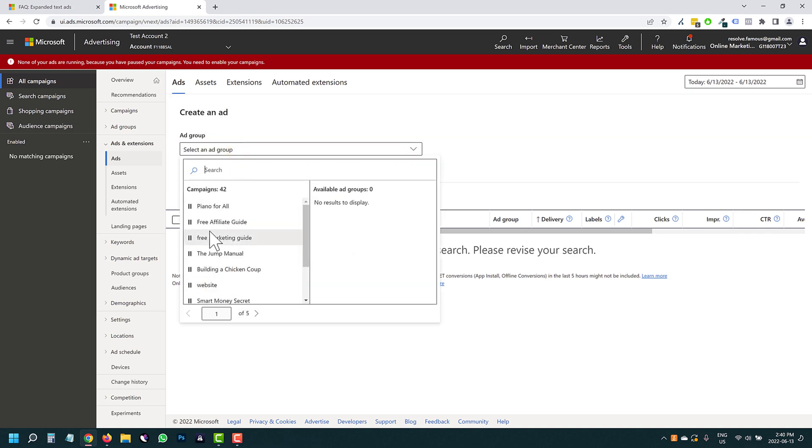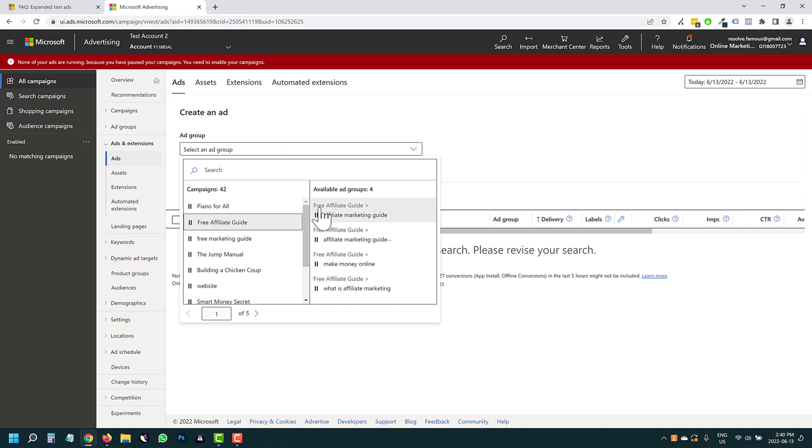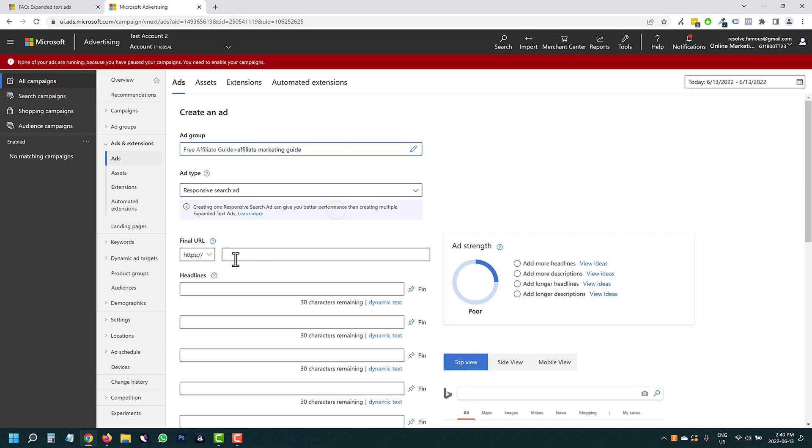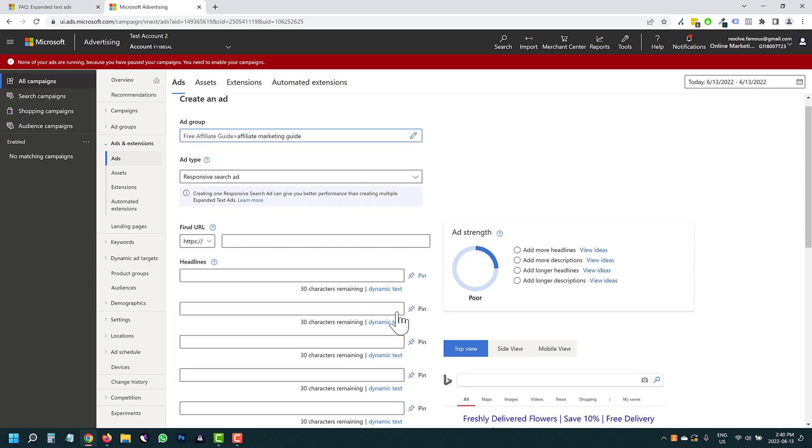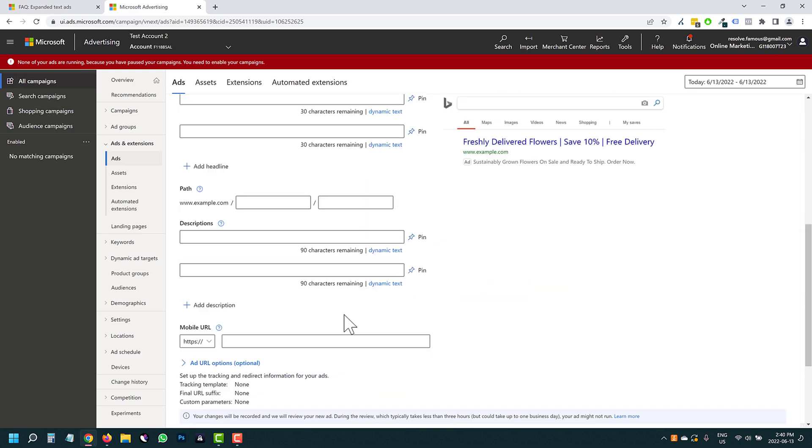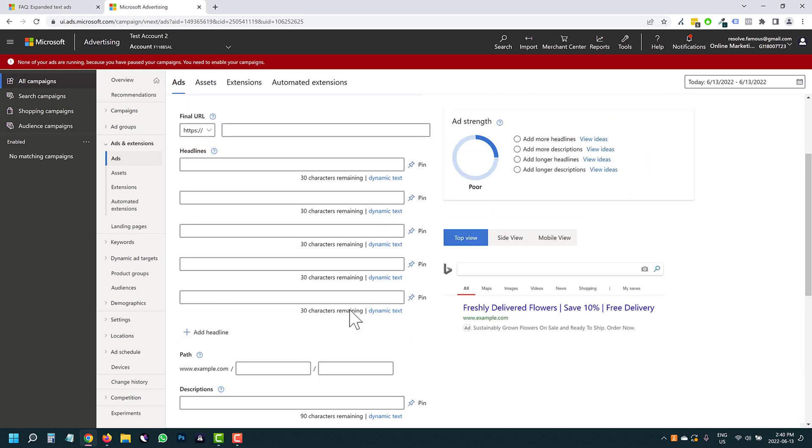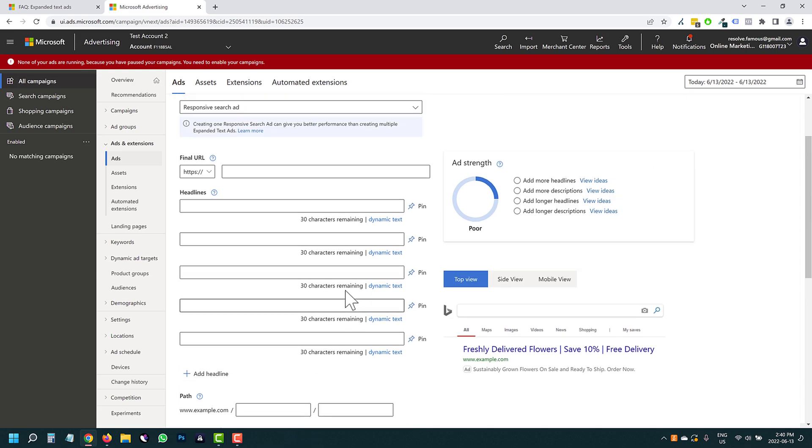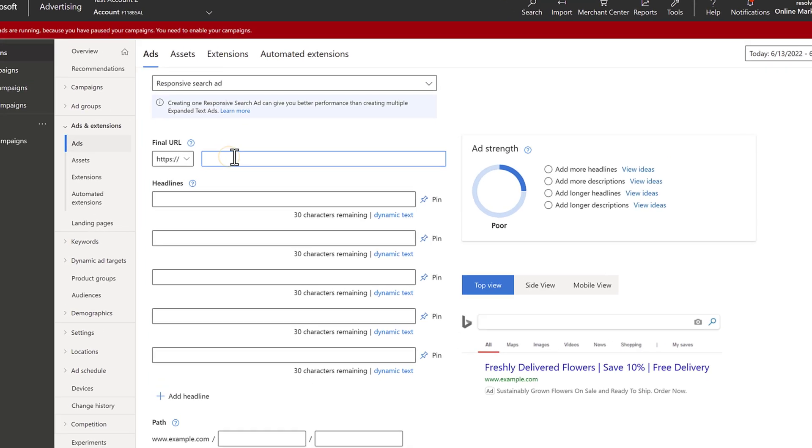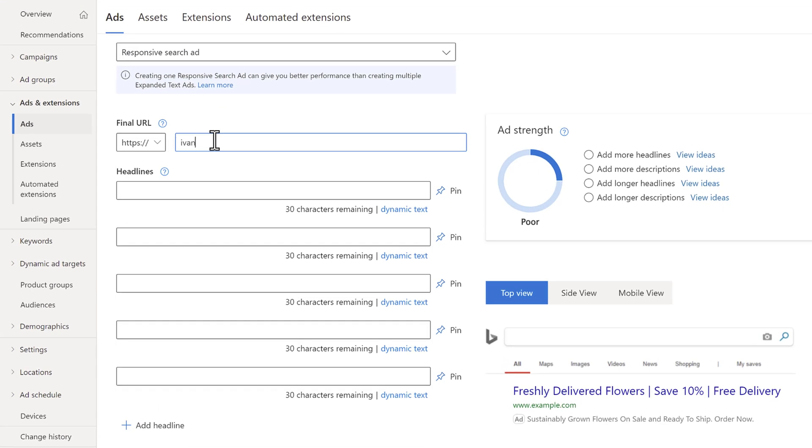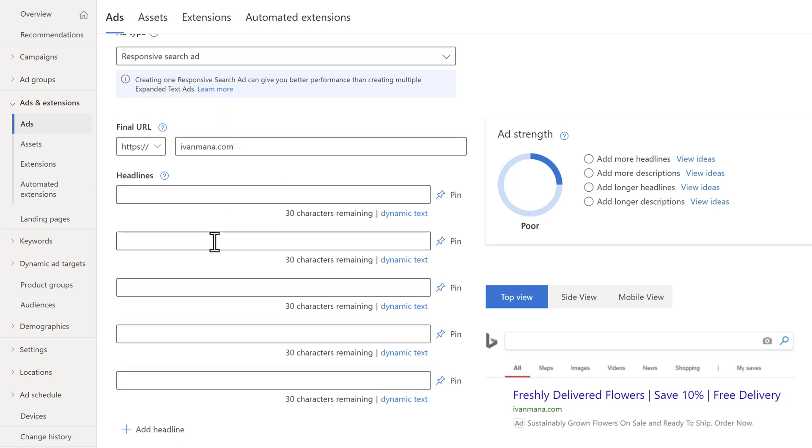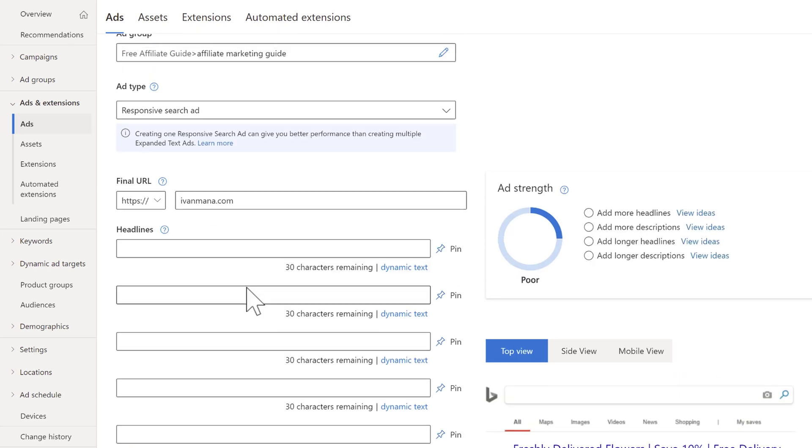So we can pick anything, let's say free affiliate guide. Let's say we want to promote my website, my guide. So how do we create expanded text ads from this is the question. And that is exactly what I'm going to show you how to do here. So let's start off with my site, evanmana.com. And now for the headlines. So here's what we're going to do. Here's how you do it.